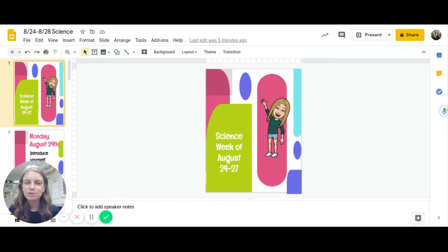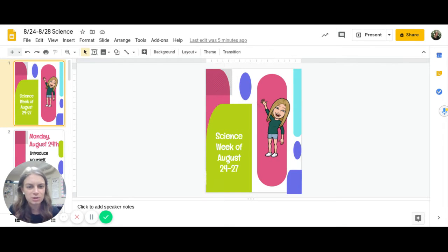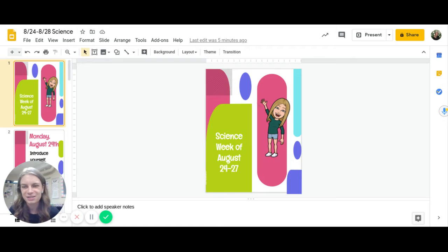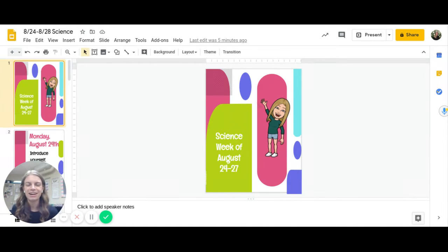Hello students and welcome to week one of the 2021 school year. We are so excited to be learning with you this year.